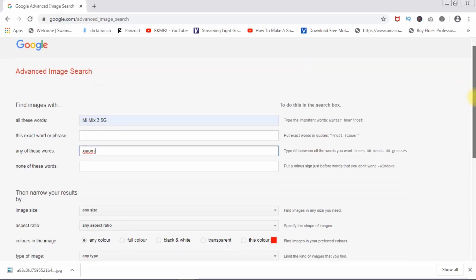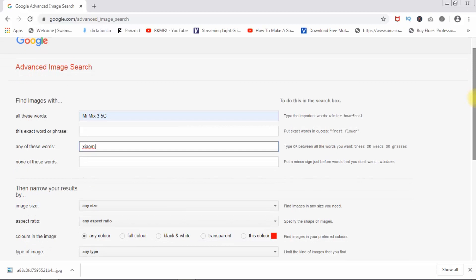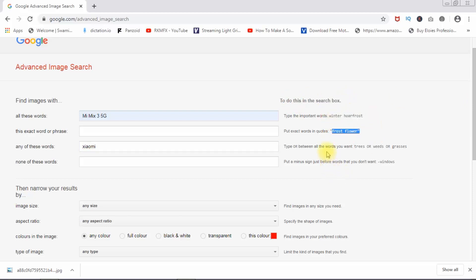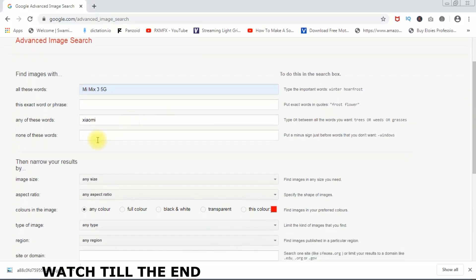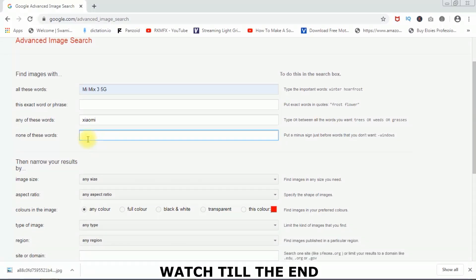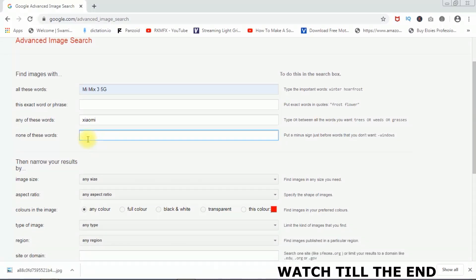So let's talk about this. You can search exactly what you want to search. Here is an example in the search box — you can see it. None of these words — in these words, you can see it.